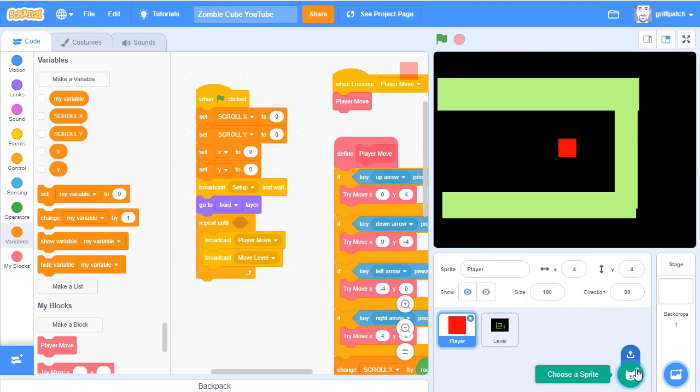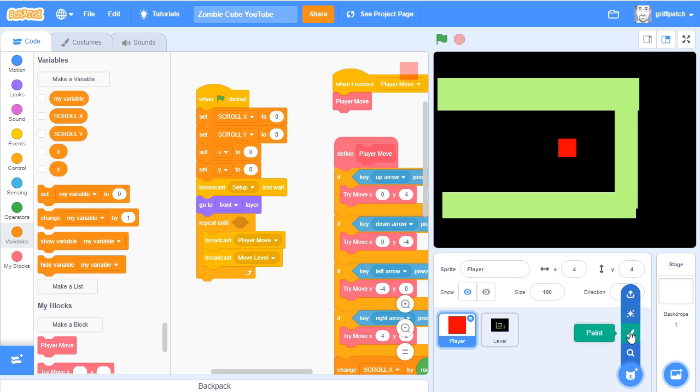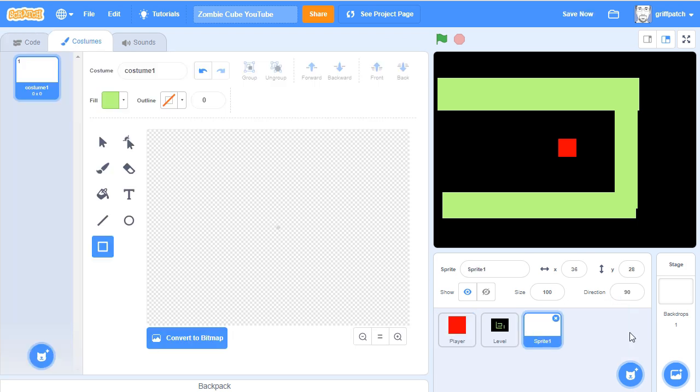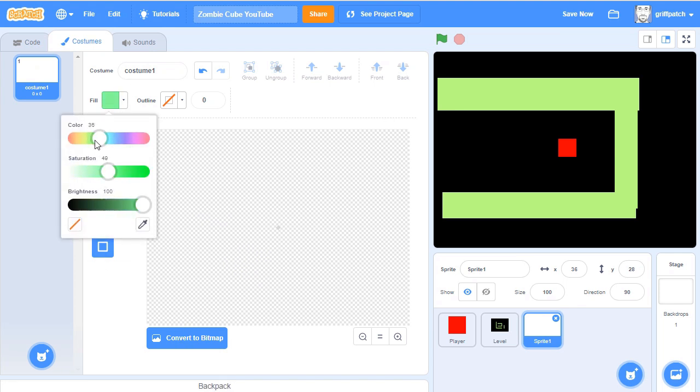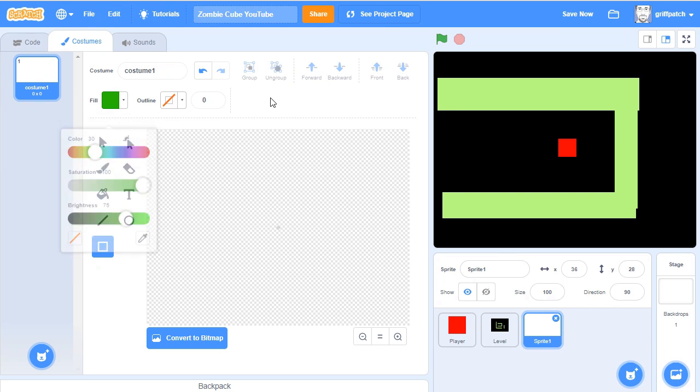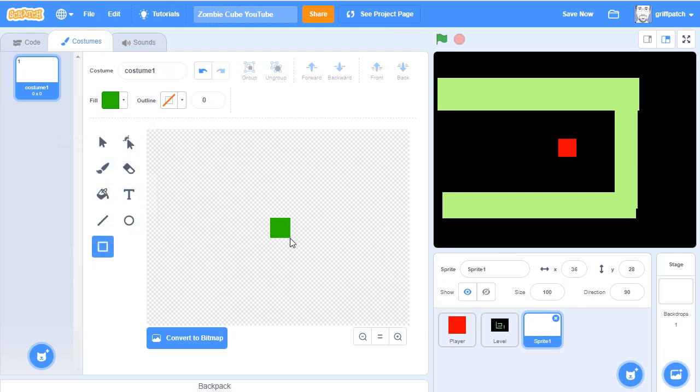Let's start by adding in a new sprite, and this is going to be an enemy cube. So let's add in a new color for this enemy cube, and I'm going to make it green, a kind of nasty dark green because it's a zombie. I'm going to just draw it in here like this, shift to make it square. There he is, my zombie cube.